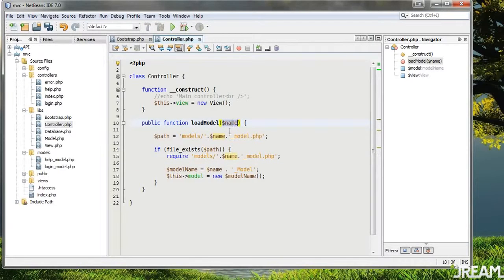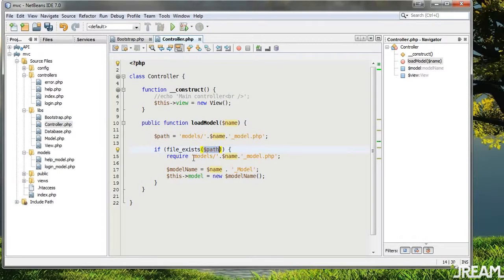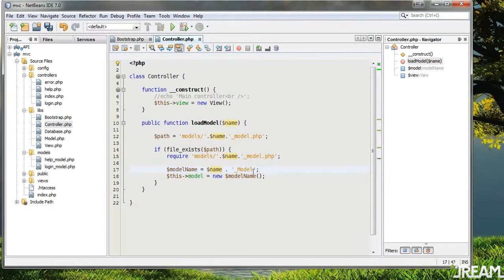So what we did here is: we're looking for a name such as 'login', it's going to look in the models folder for 'login_model'. If it exists we require the file and then we create the class name so that we can instantiate it. It's kind of a funny way of doing it, I suppose.